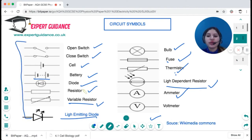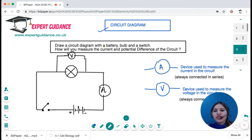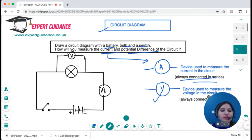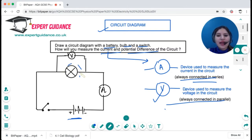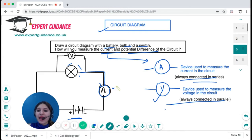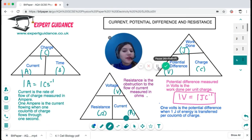In physics, we use circuit symbols to draw circuit diagrams. For example, draw a circuit with a battery, bulb, and switch, measuring both current and potential difference. The ammeter is always connected in series — next to the battery or bulb — and the voltmeter is connected in parallel to the bulb. So: switch, battery, bulb, voltmeter in parallel, ammeter in series. Always remember: ammeter in series and voltmeter in parallel — that is very important.